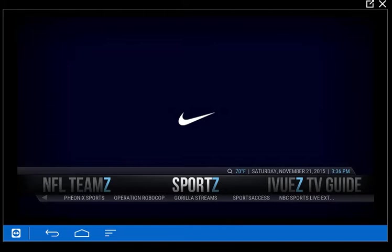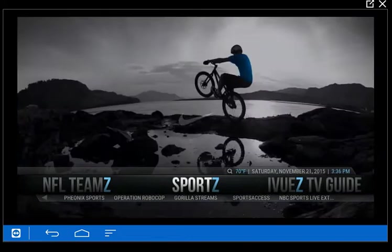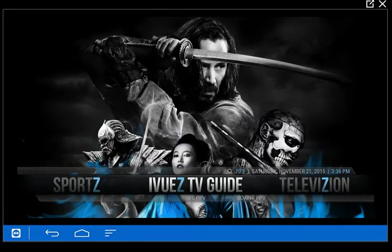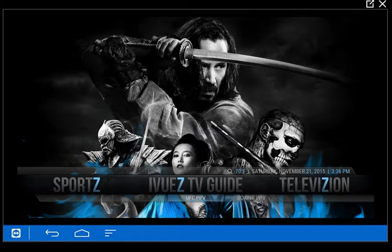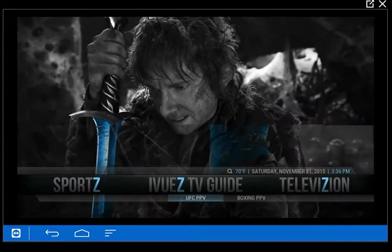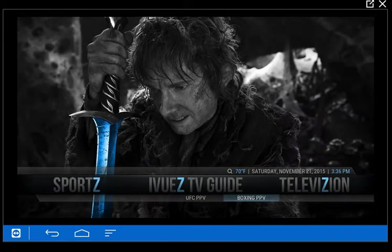Actually, Phoenix, Robocop, Gorilla Streams — Sports Access is a paid subscription, about $10 a month, but it's good quality. Then we've got the iView guide linked up with some channels. I have a shortcut to UFC pay-per-view, which is BT Sports 2 out of the UK — they show all the UFC fights on that channel. And boxing is on Box Nation; as far as I know they show the pay-per-view fights on Box Nation.